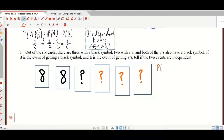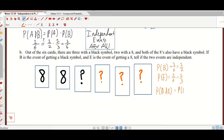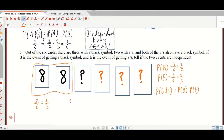The probability of B, getting a black card, is three out of six, which is one half. The probability of E, getting an eight, is two out of six, which is one third. The question is: is P(B and E) equal to P(B) times P(E)? P(B and E) is two out of six, which reduces to one third. Is one third equal to one half times one third? That would mean one third equals one sixth — and that's not true. So these are dependent events.